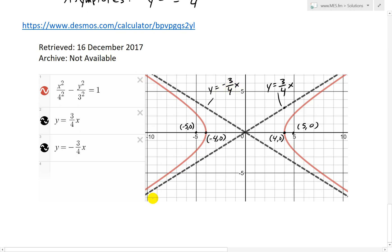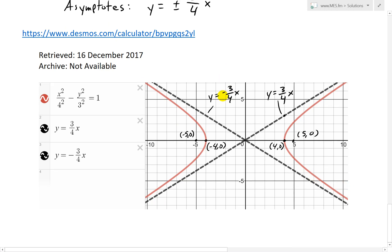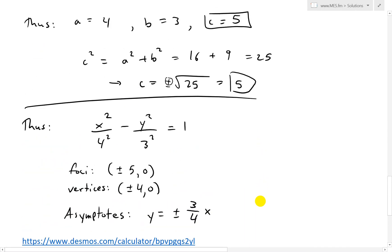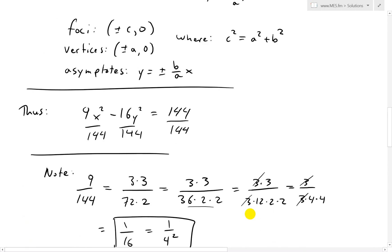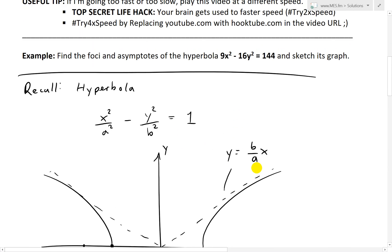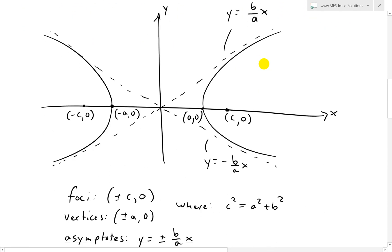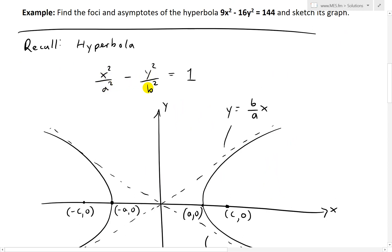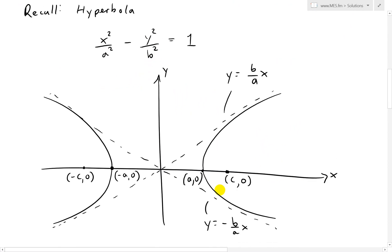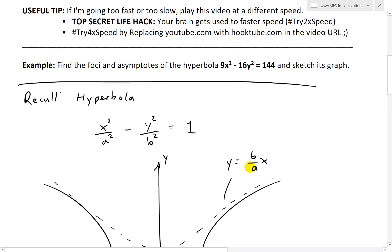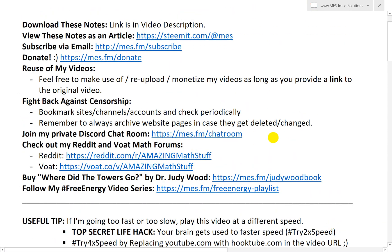This hyperbola opens left and right as a horizontal hyperbola. Remember: as long as it's x squared minus y squared, it will be a horizontal hyperbola. If it's y squared minus x squared, then it will be a vertical hyperbola, as shown in my derivation video.